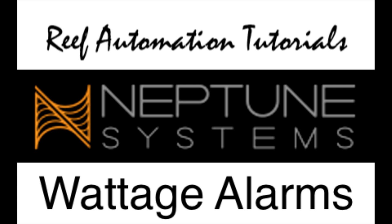Just to reiterate what I said, this will only work with an EB832. What this is meant for is to produce alerts or any type of programming that you need based on wattage on specific outlets on the EB832. So let's get started.